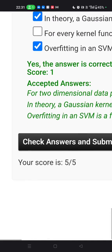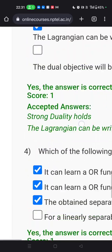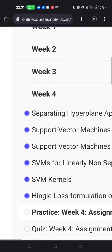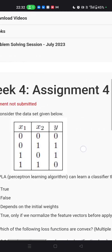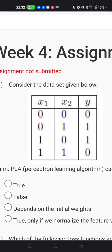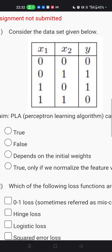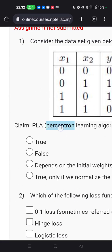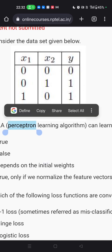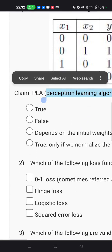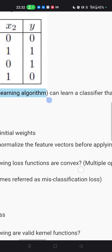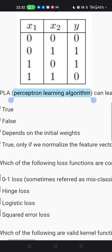Our score is 5 out of 5 — all answers are correct. Now we are coming to the main section, which is Week 4 graded. The first graded question considers a given dataset using the perceptron learning algorithm. If you have done our lectures and also the NPTEL lectures, the answer will be this — though this is only true if we normalize the features.